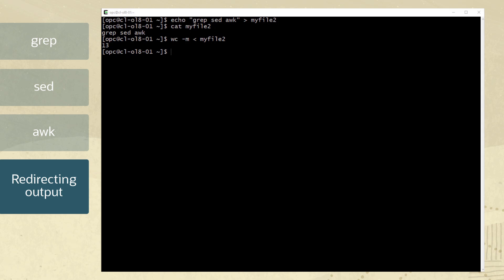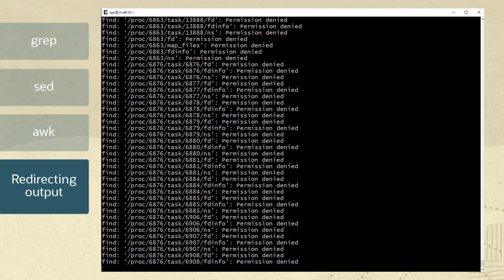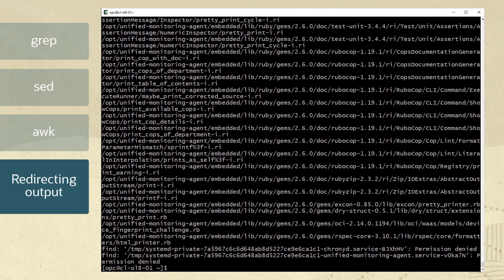Error redirection can be used if an error is detected after running a command. Using the find command, let's search in all directories for files containing the word print. As you can see, some of the files returned are not permitted because of access rights.